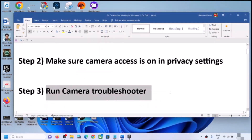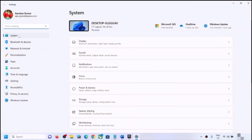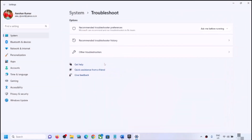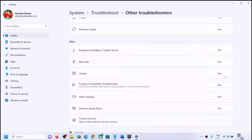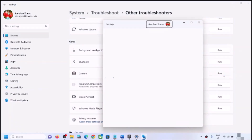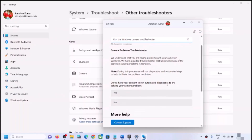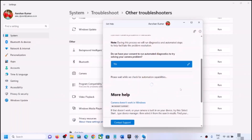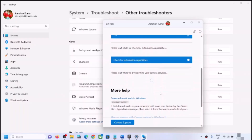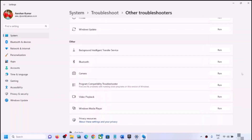The next step is to run the camera troubleshooter. Open Windows Settings, go to System, scroll down, click on Troubleshoot, then click on Other Troubleshooters. Find Camera and click Run. When prompted for consent to run automated diagnostics, click Yes. Follow the on-screen steps. Once the troubleshoot is complete, restart your computer and then check the camera.